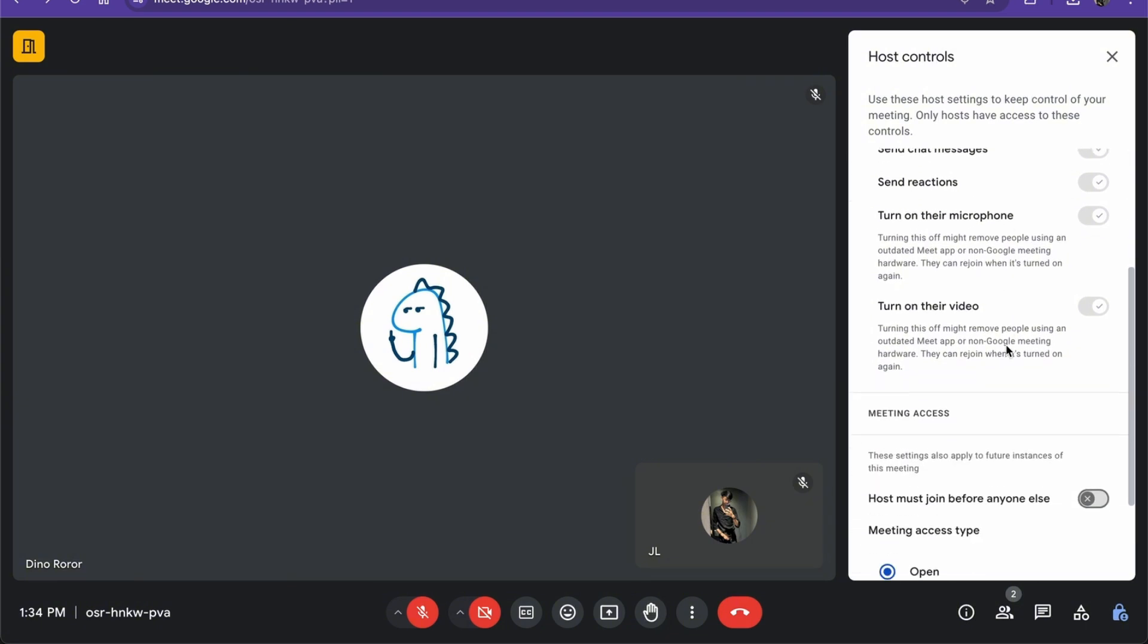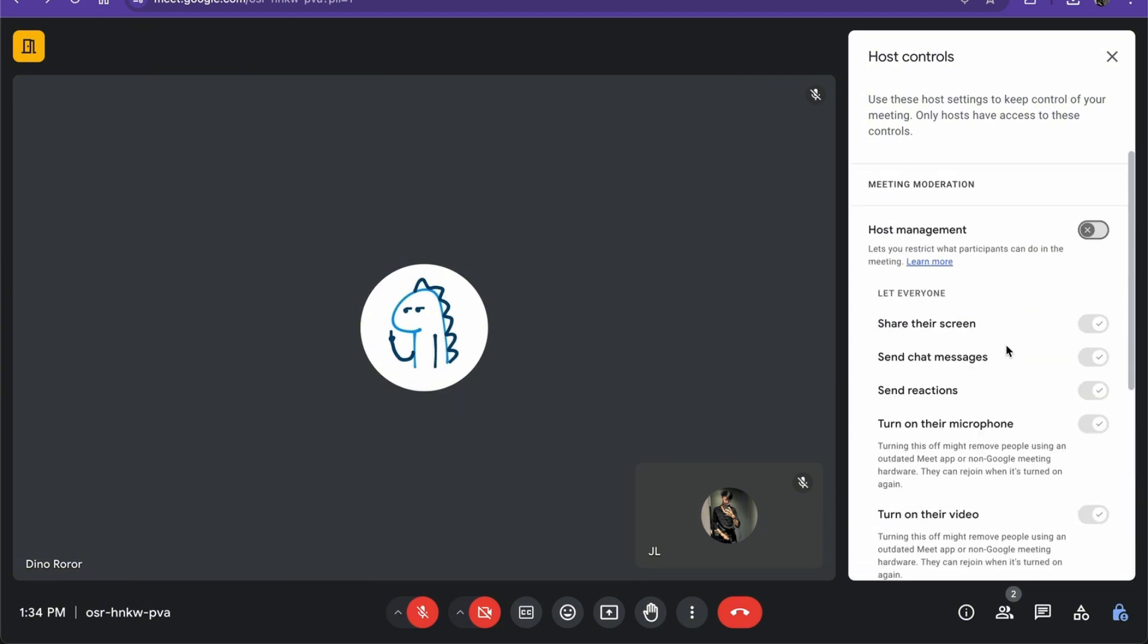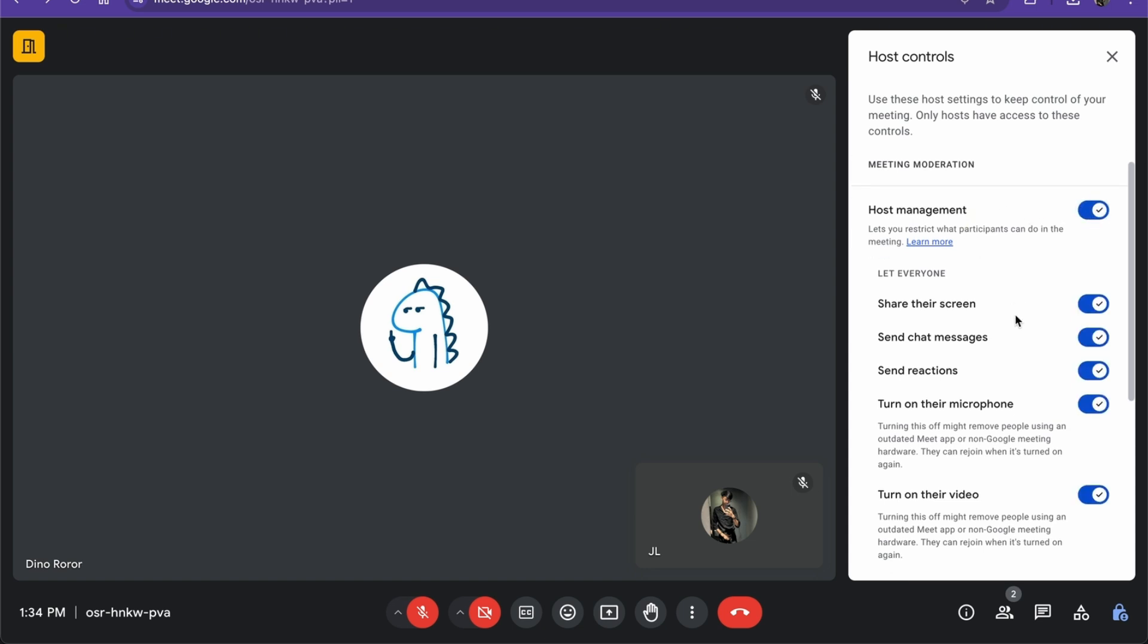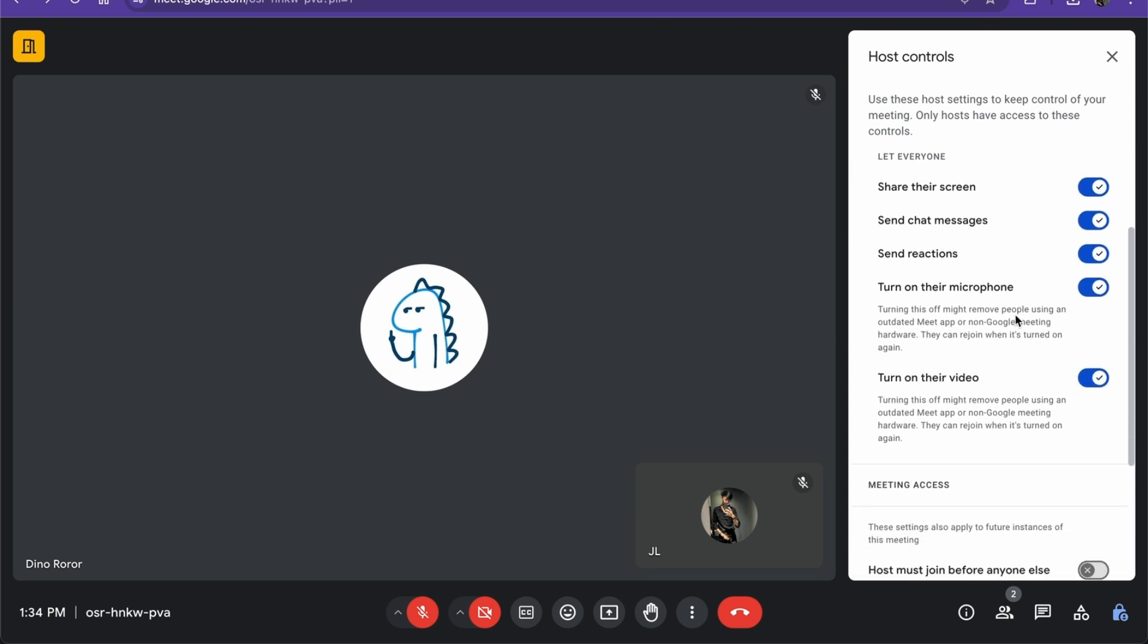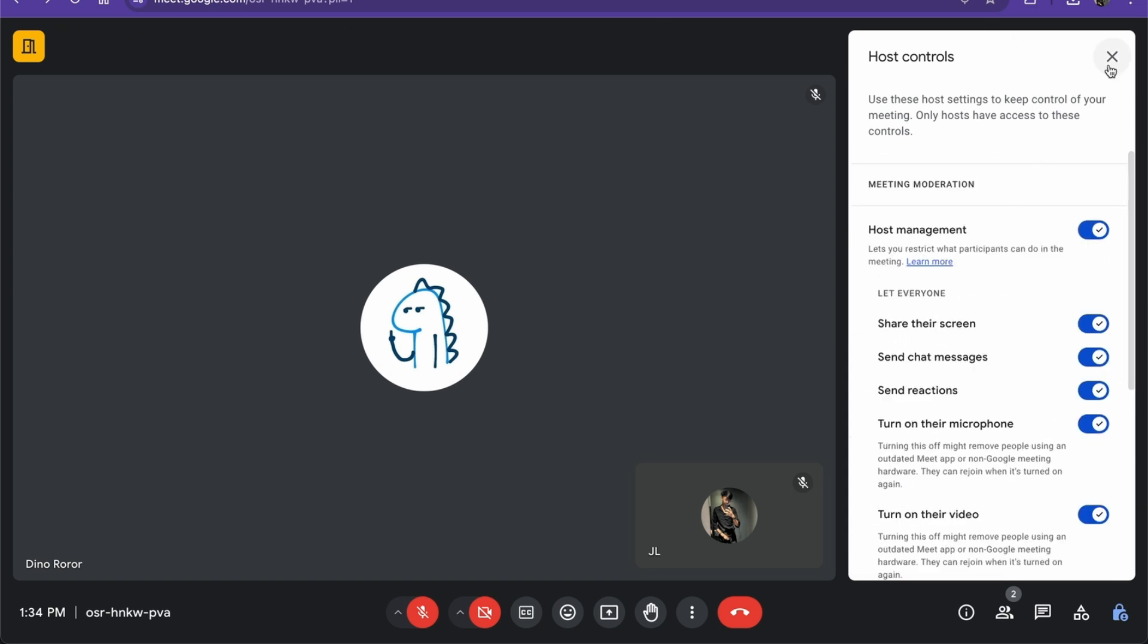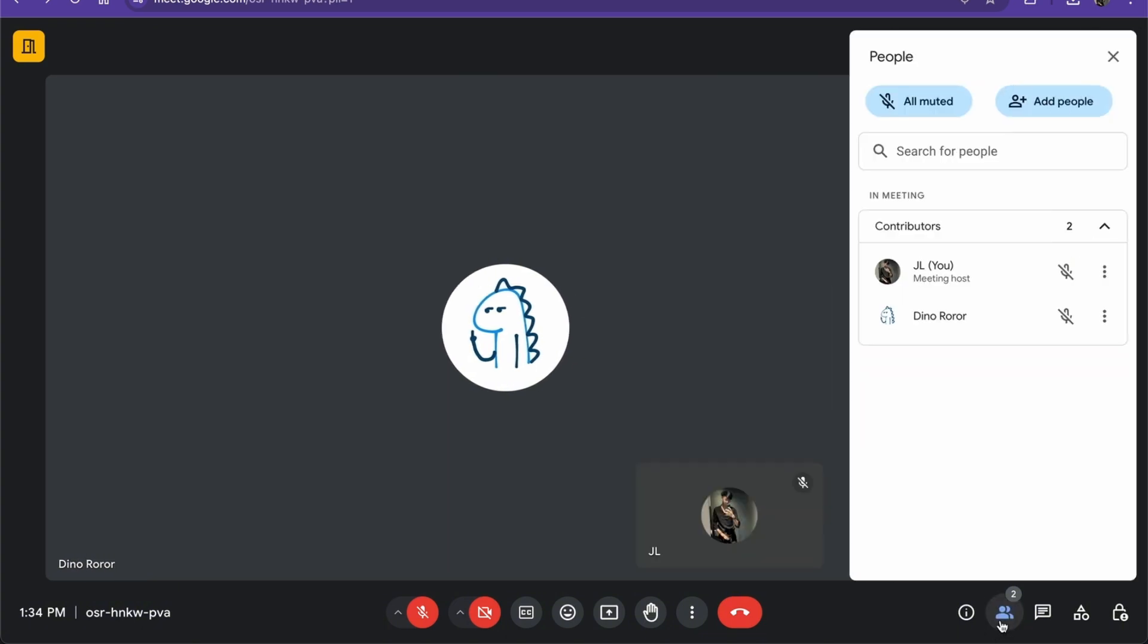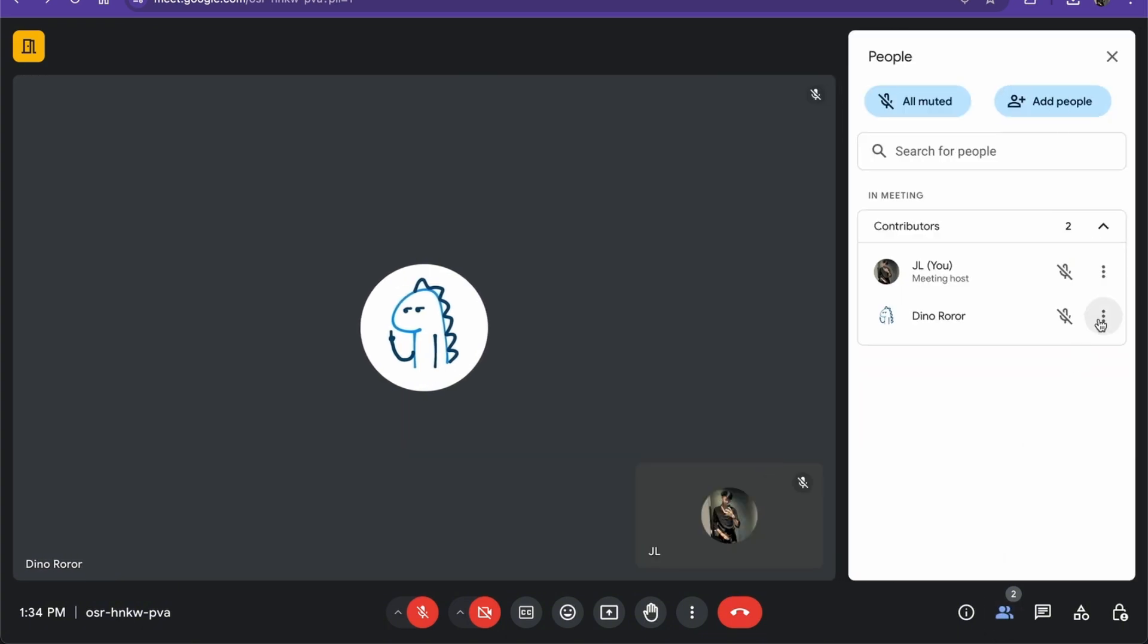Turn on their microphone, turn on their video. So all you have to do is turn it on, the host management, and there you go. Basically, you can give this control to anyone by pressing this.